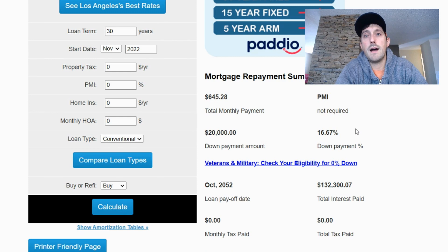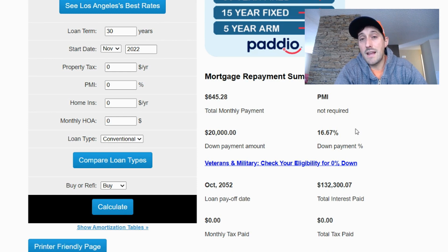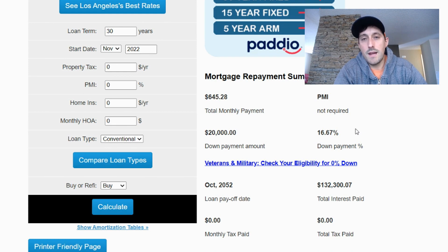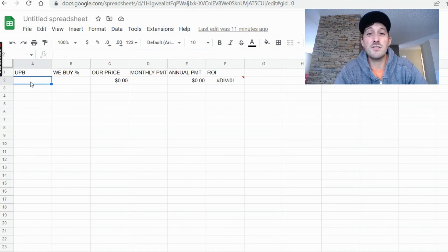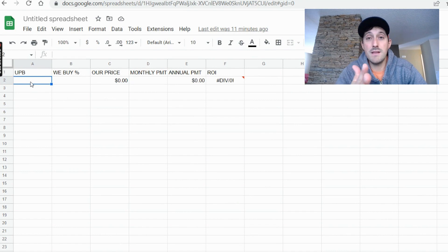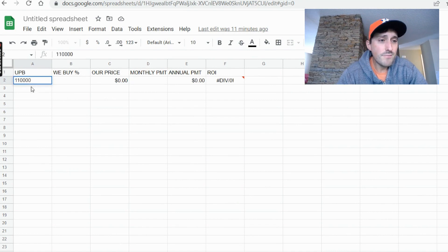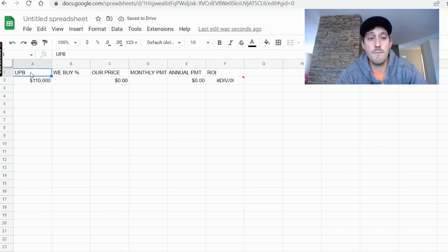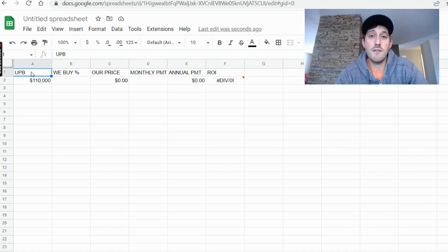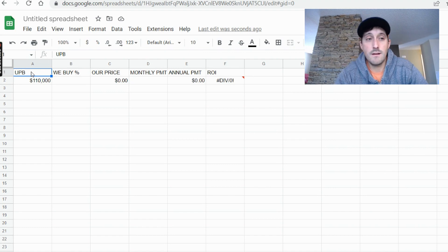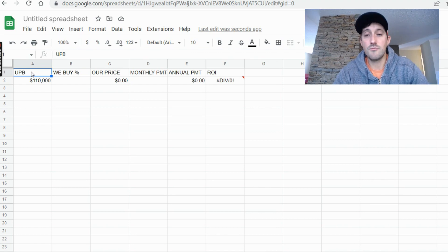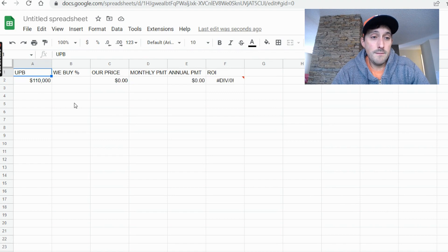Now let's assume something happens to these homebuyers in the next year — a divorce, a spouse passing away, financial hardship, job loss — and they stop paying the mortgage. Let's say they now owe the original $100,000 plus an extra $10,000 in late payments and fees, so the unpaid balance is $110,000. The bank wants to sell it at a discount to get their money back and redeploy it into a performing loan.